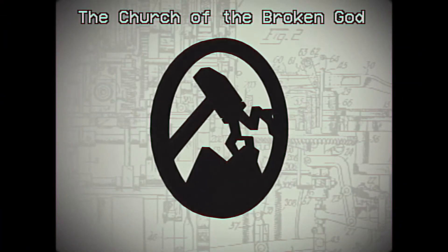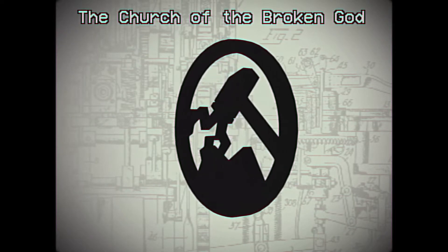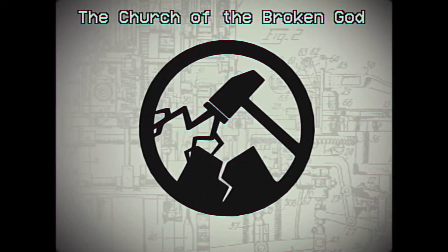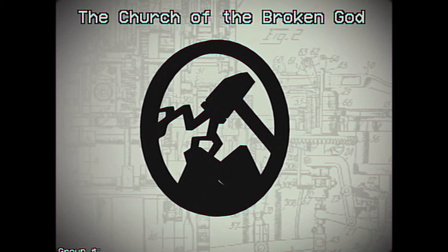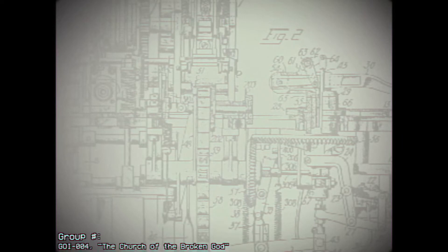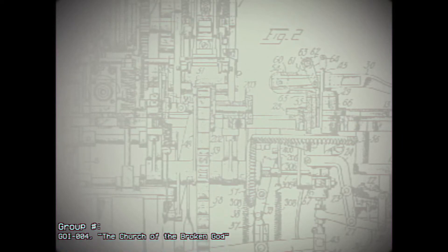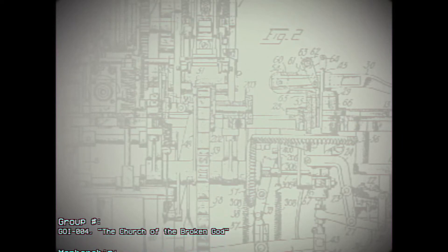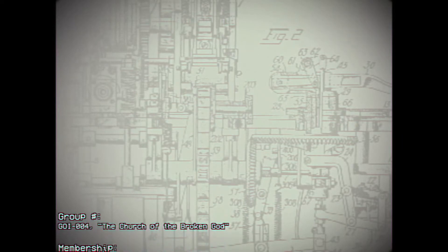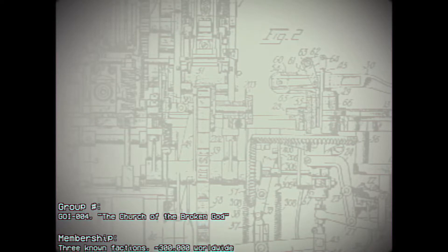All right. My name is Researcher Rowe Lucian, and today I'm going to be talking about the Group of Interest, Church of the Broken God. Group number Group of Interest 004, the Church of the Broken God.